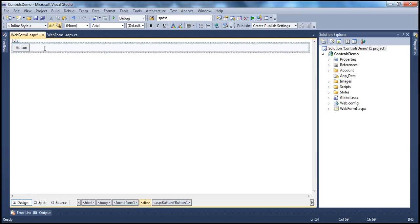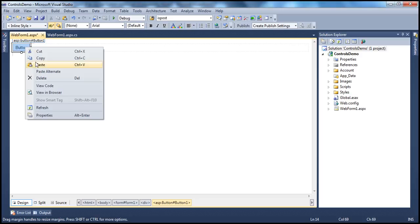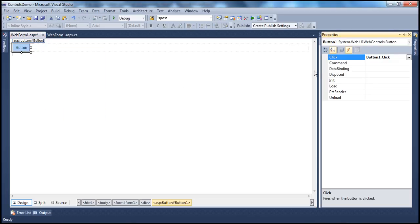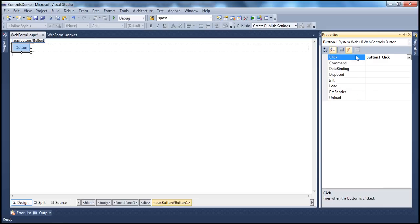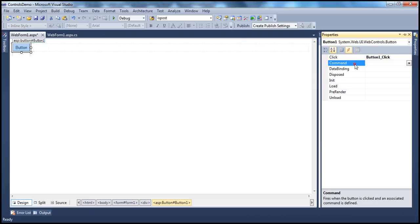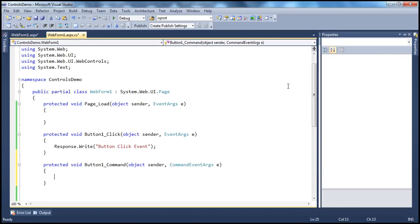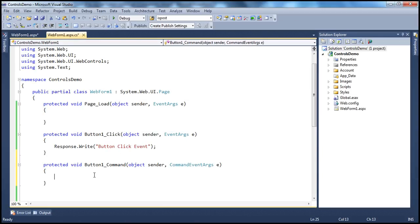There are two ways. One way is to simply right-click on the button control, go into the properties window. Usually, we get to this property screen. Click on the lightning bolt symbol and you should see all the events there supported by the control. Here the button supports the click event and we already have an event handler for that. And we have the command event as well. So, once I double click here, the command event handler should automatically be generated.